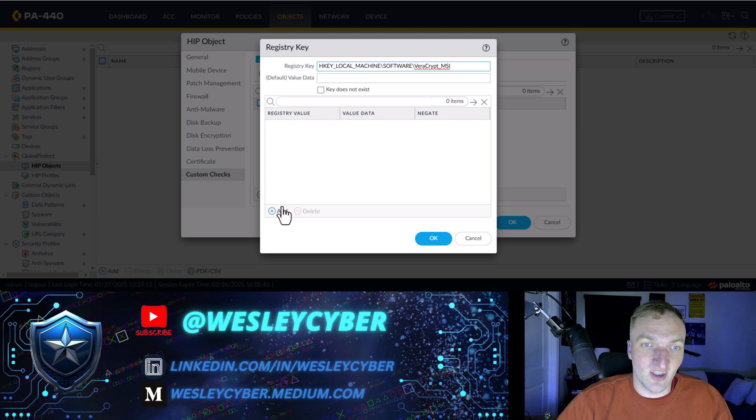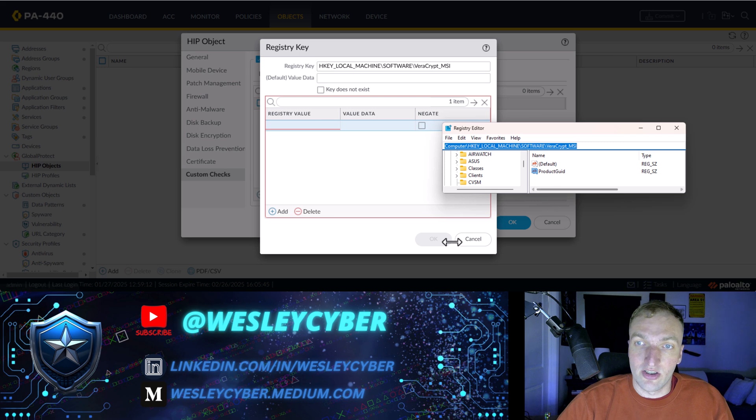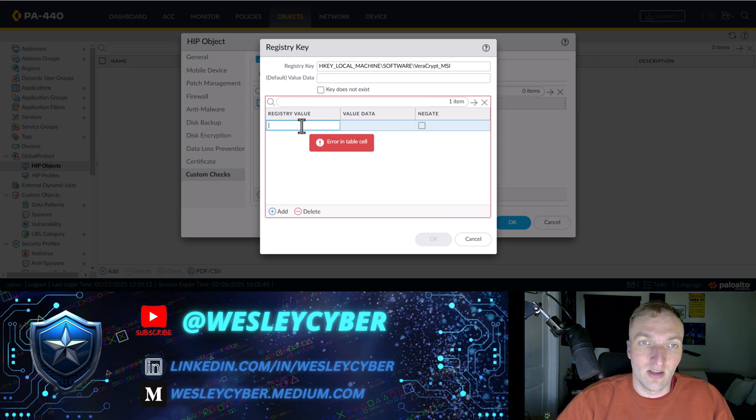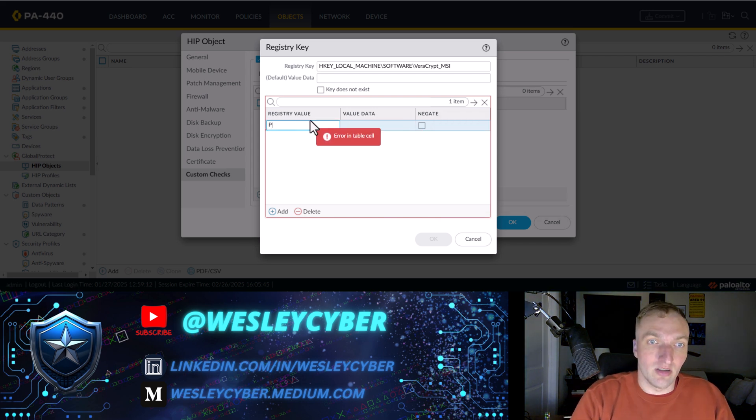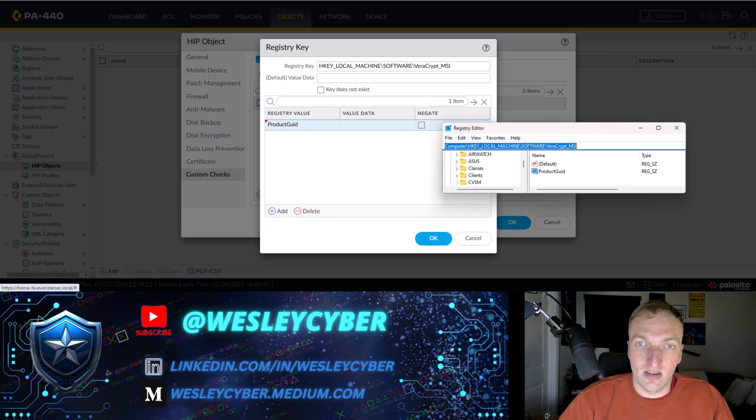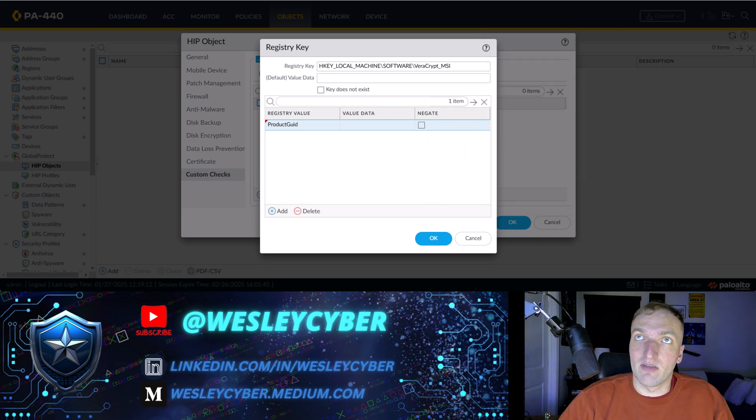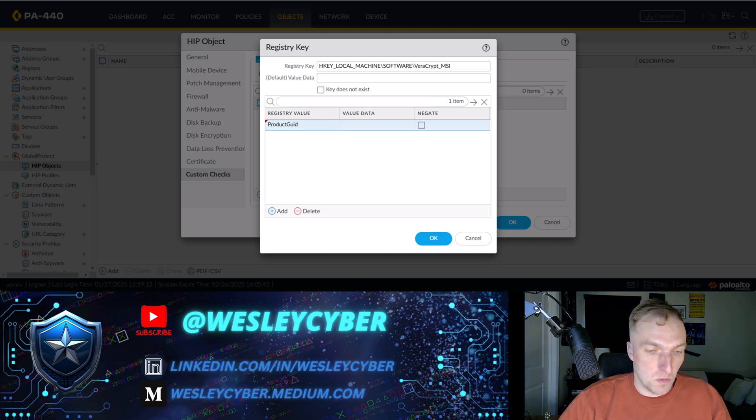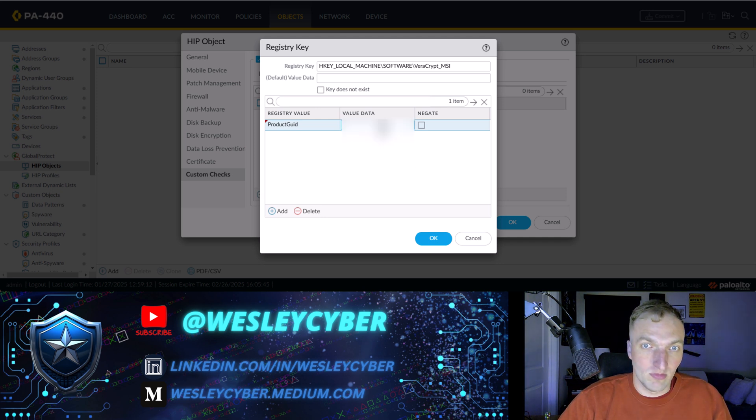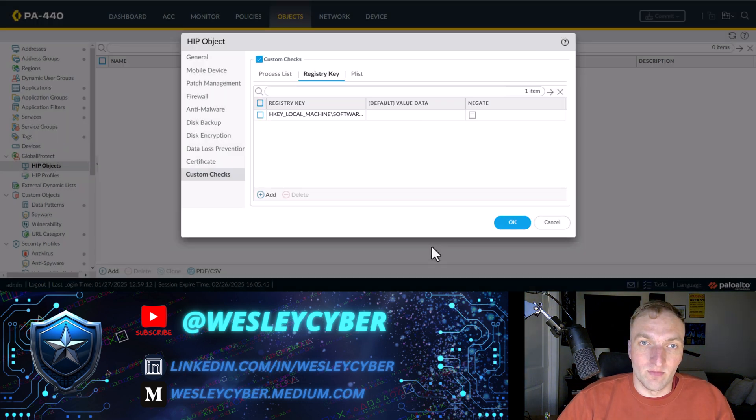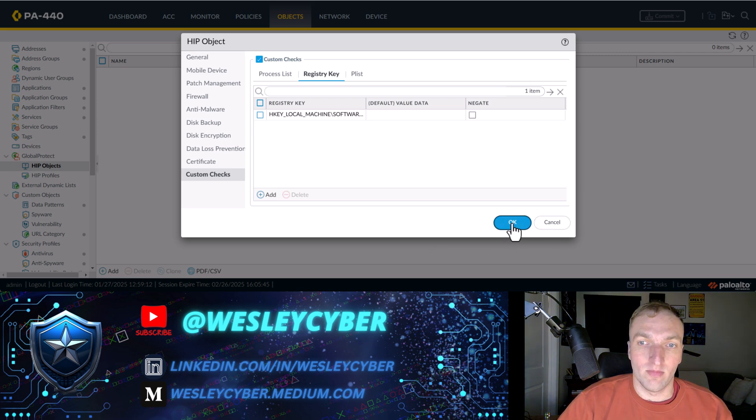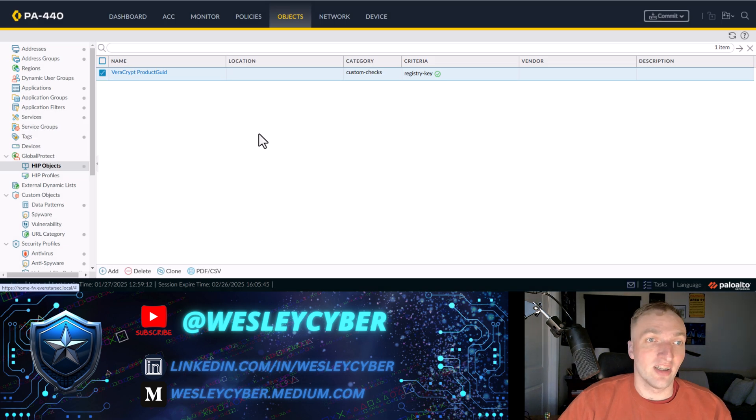You can just leave this blank. And then for the value, that would be that product GUID. So I'll type it. And then, of course, I don't want you all to see that value. But I'll copy the value here. There we go. And then I will hit OK. All right.